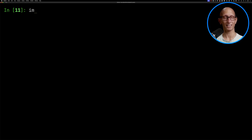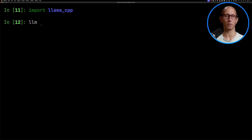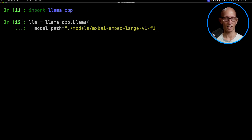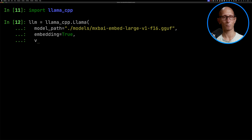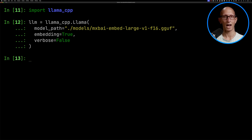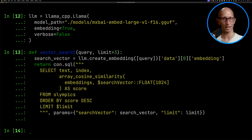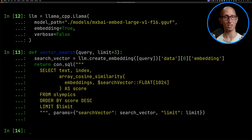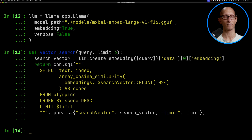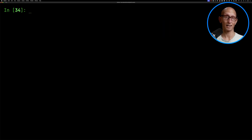Now for vector search, we're going to import Llama CPP and initialize it with the mixed bread model, and then paste in our vector search function. For that one, we've got to first convert the search term to a search vector, and then we can pass that into our query, using the cosine similarity function to find the most similar answers.